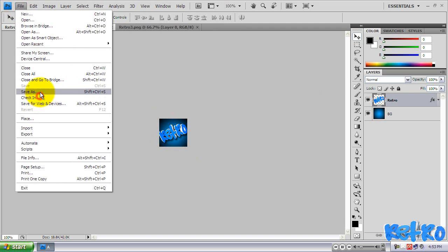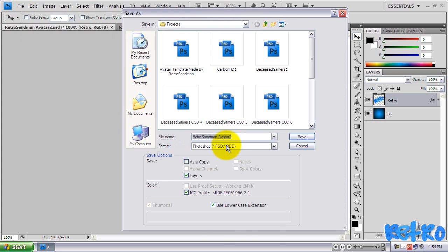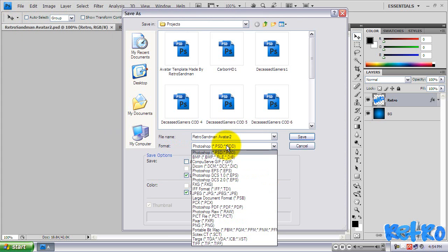But now you want to go to File, Save As. And for the format, we're going to choose PNG.